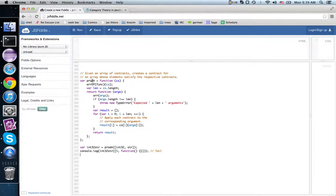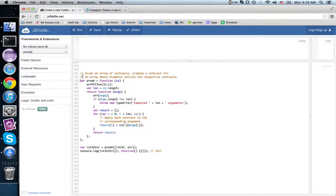This definition of a product takes in an array of contracts, and arrays are indexed by numbers. Object literals — or hash maps, the more generic term — are indexed by strings. So we can do a version of this contract creator by changing numbers to strings. Let's try that: var prod_s as a function.